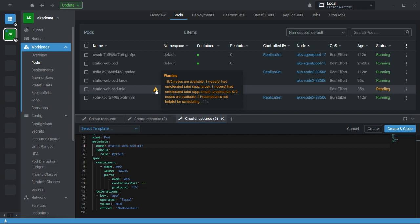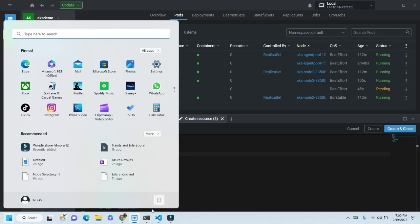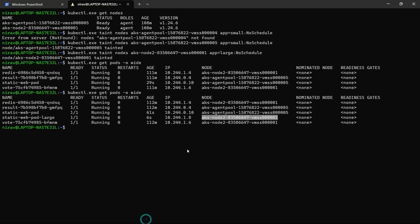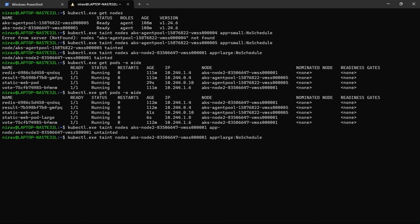Now here, there is one more concept. Let me explain. Go to terminal again. Let me first remove the taint. Let me untaint. Okay.